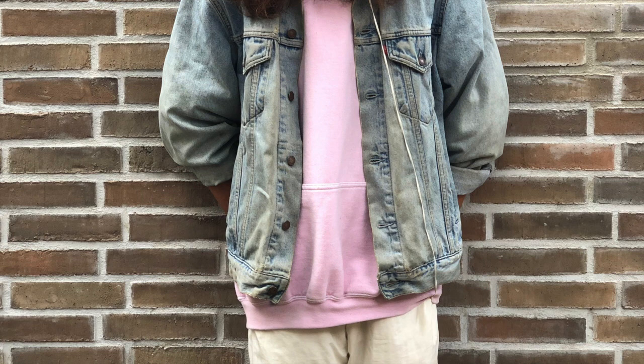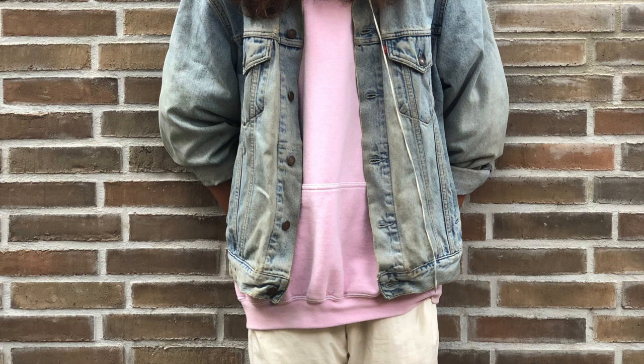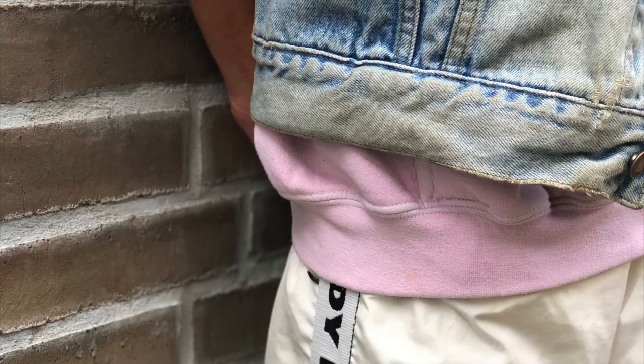Jeg synes måske det er svært at beskrive min stil. Jeg vil nok mere sige at det er en anti-stil. Jeg vil prøve at komme så langt væk fra et jakkesæt som overhovedet muligt.